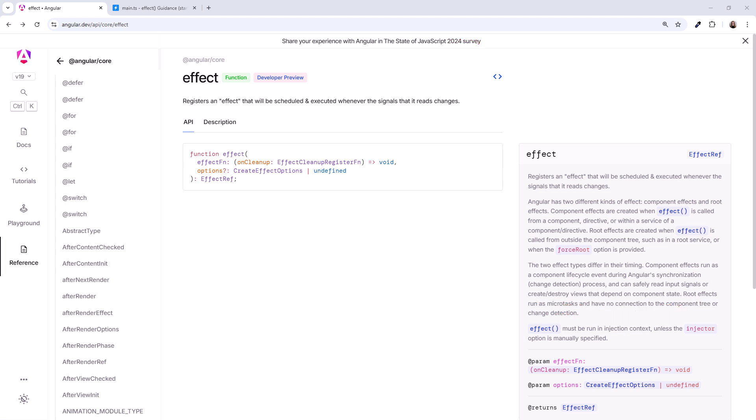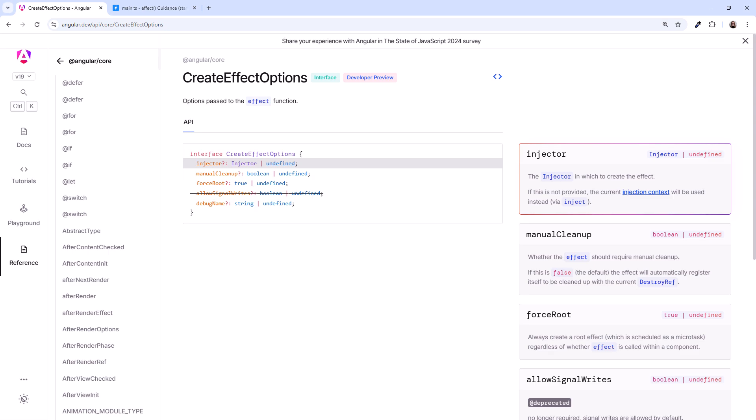Also, to encourage good patterns when using effect, the Angular team originally set up guardrails to prevent writing to signals within an effect. If you've ever seen the message, writing to signals is not allowed in an effect, you've seen these guardrails. Looking at the effect options, the Allow signal writes allowed us to bypass the Angular team's guardrails and write to a signal within an effect. Notice that this option is crossed off. It's no longer available. Does that mean we can no longer write to a signal from within an effect?